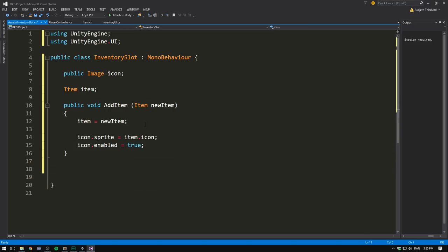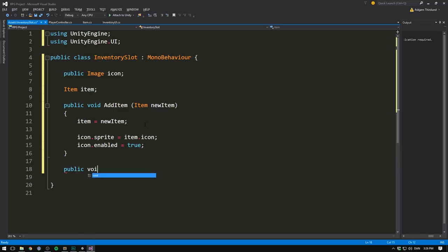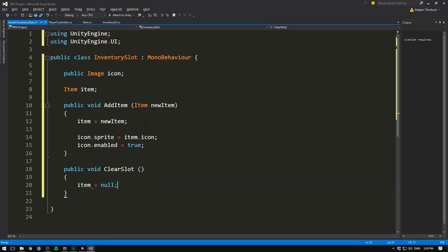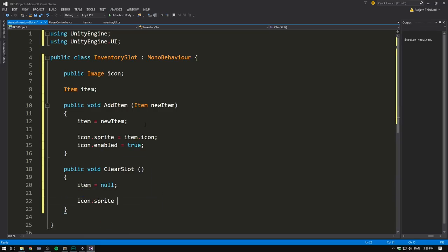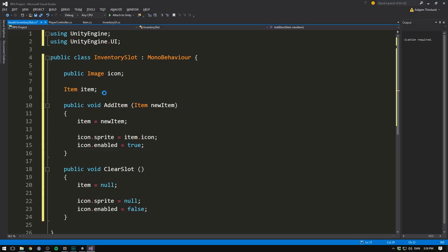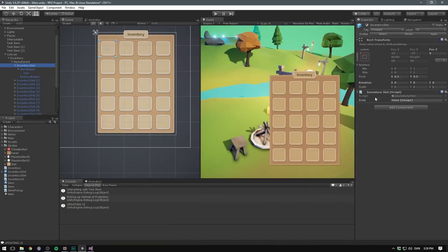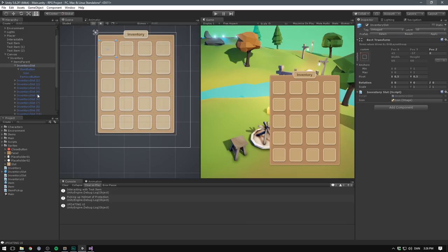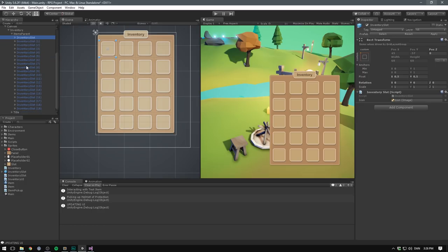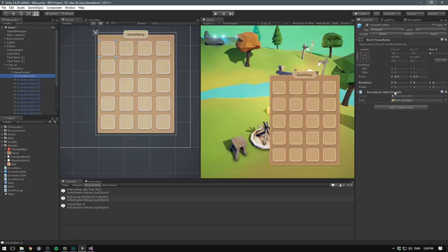We'll also have a method for clearing out a slot. So public void clear slot. And here we'll simply set item equal to null, icon.sprite equal to null, and icon.enabled equal to false. Let's then save that. Go into unity. Now we have an icon slot. Let's drag in the icon for this slot. Let's hit apply to apply this to all of the other inventory slots. And now we simply need to loop through all of the inventory slot components. And for each one, call add item if there's an item to add. If not, we want to call clear slot.